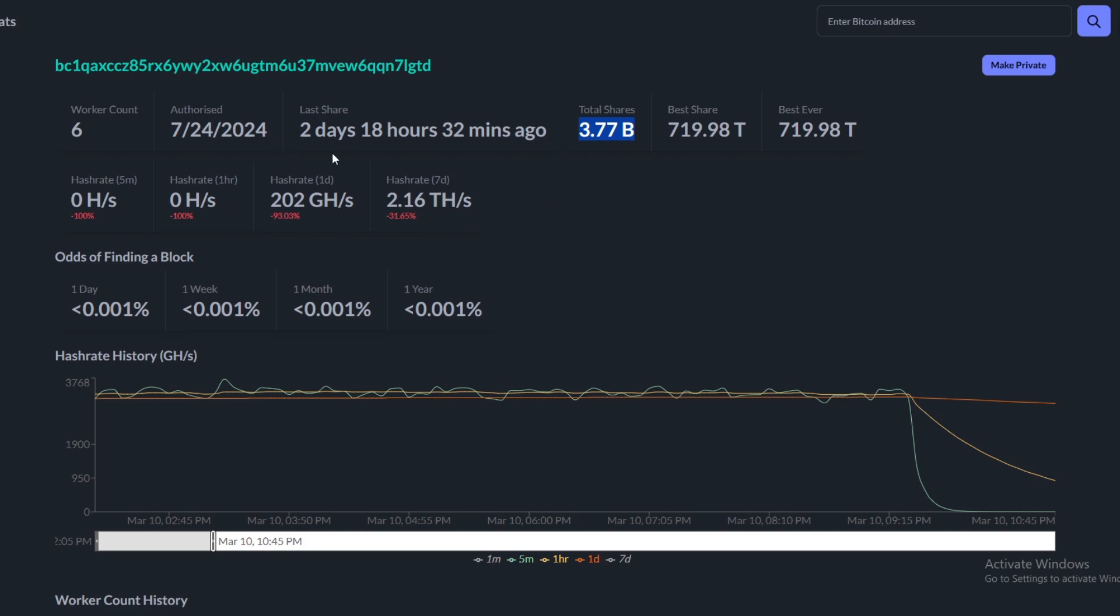You see here the 24th of the 7th 2024, that gives you kind of a year of mining on around three terahash. I know they added and took away some terahash at some points, but we don't have that data right here. Odds of finding a block is 0.001% per day and per week per month and per year.